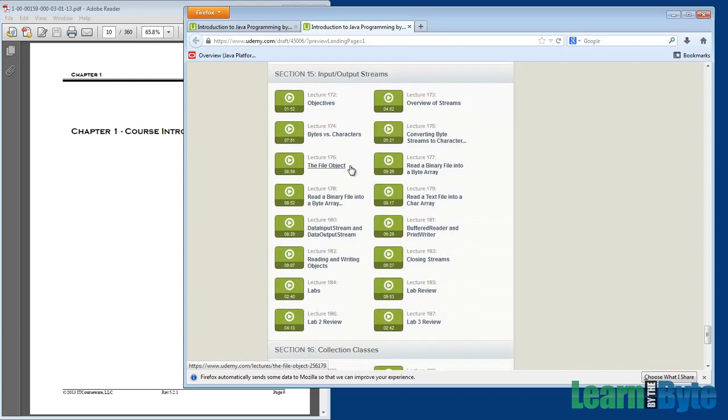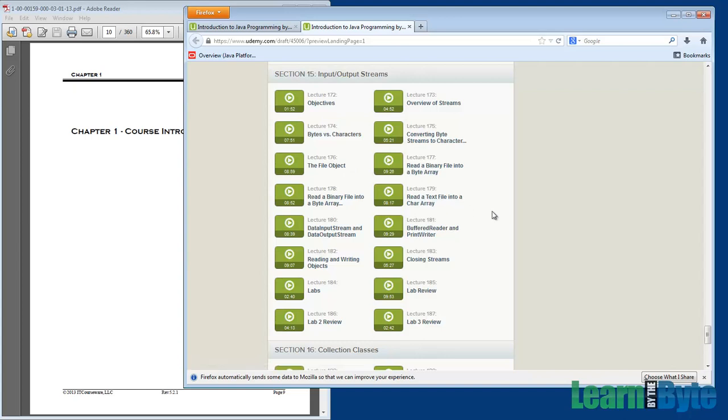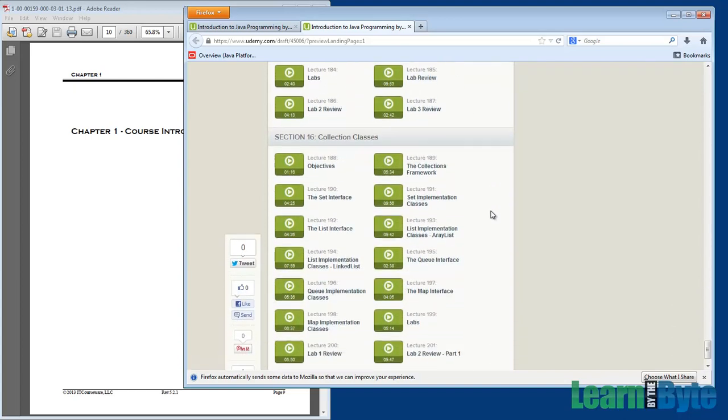The 15th set of videos. There's a lot of videos here. We've got over 200. I-O streams. Here we're talking about reading and writing, reading and writing files specifically. So we're going to be working with binary files as well as text files.